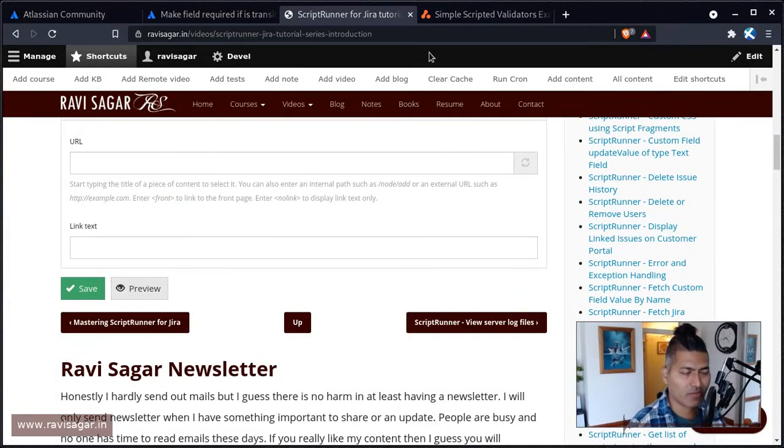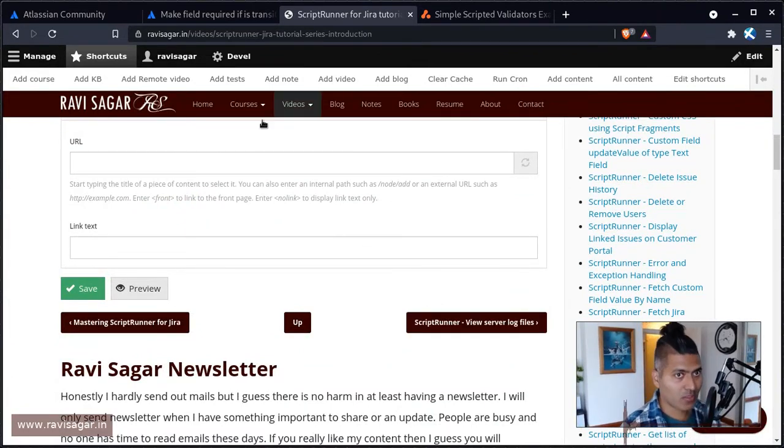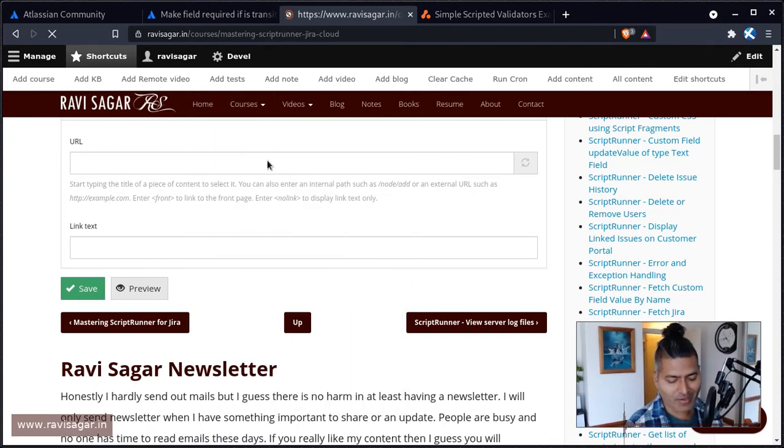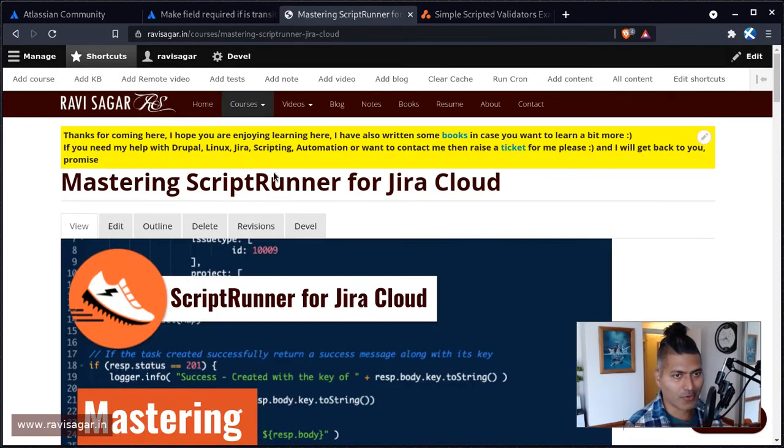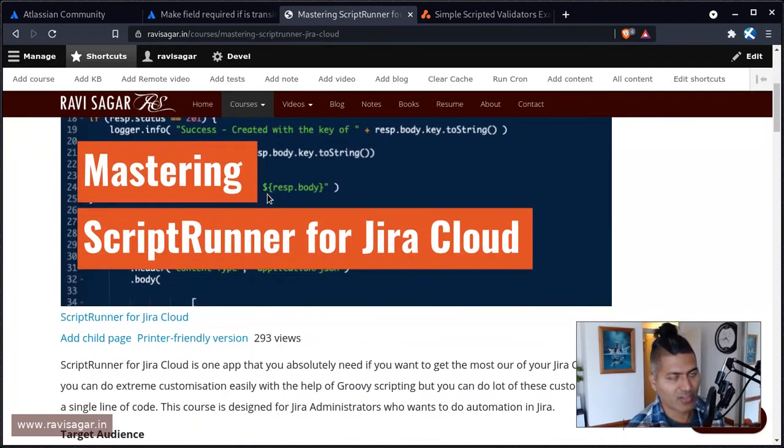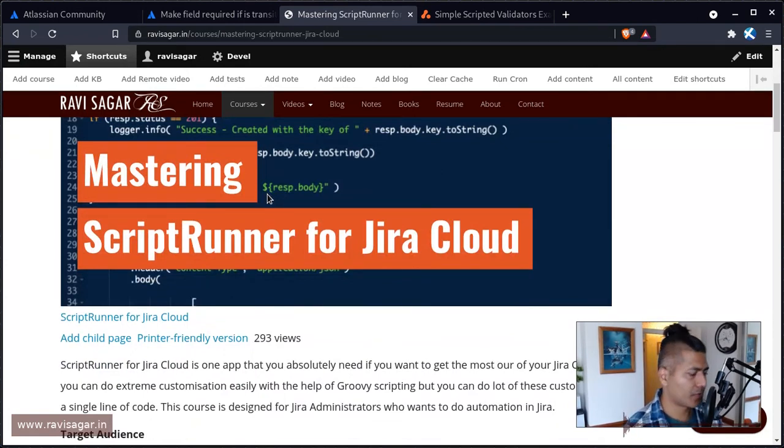If you want to learn ScriptRunner for Jira, both on server and cloud, I do have a similar video series on cloud. So just trying to do a bit of self-promotion. So that is all I wanted to talk about in this video.